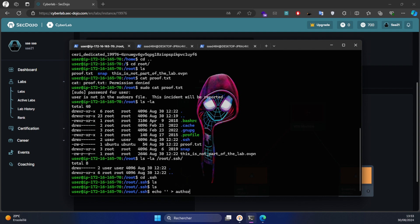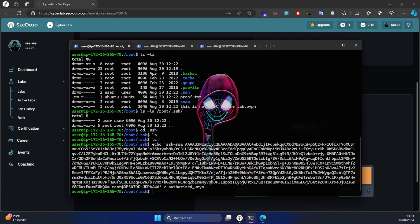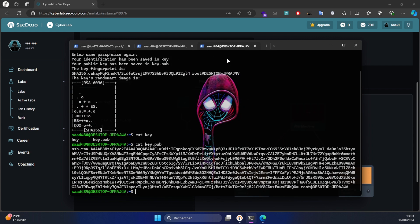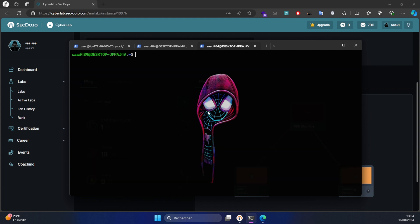Let's add the public key to the authorized_keys file in our target machine. Now let's go back and try to log in to the root machine using the private key.